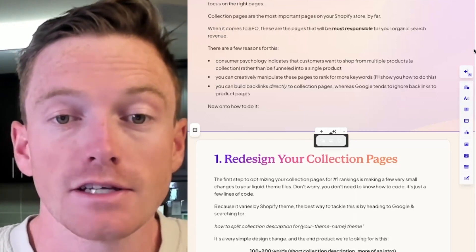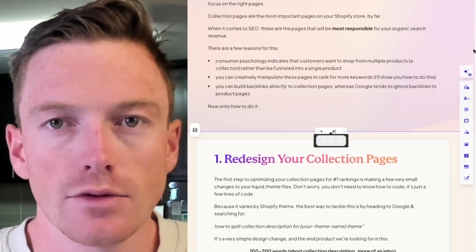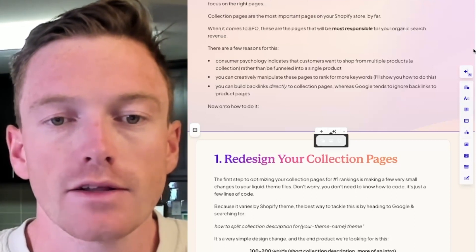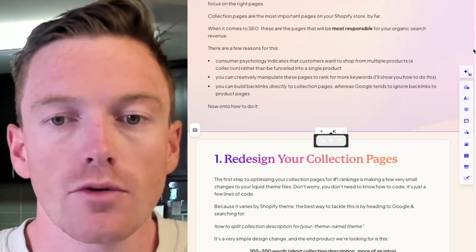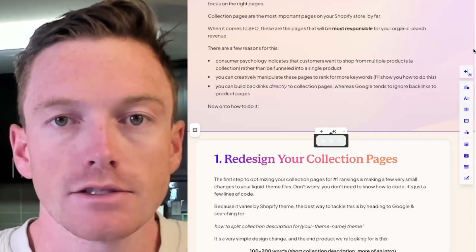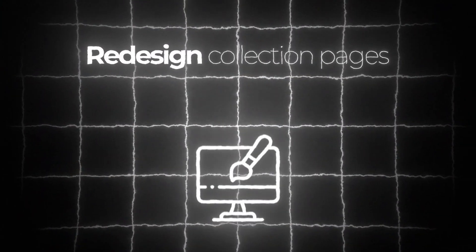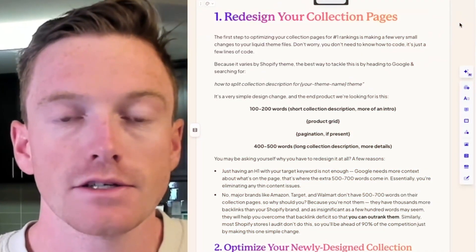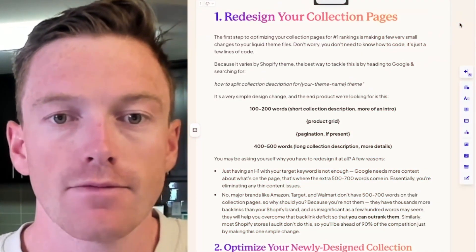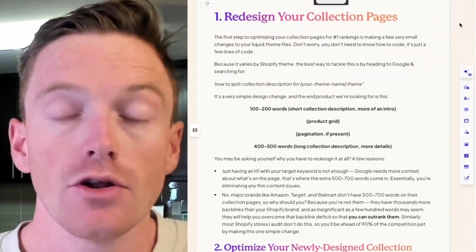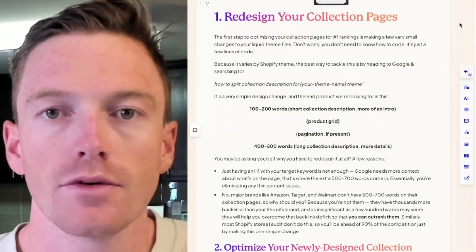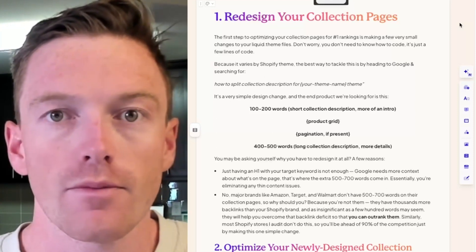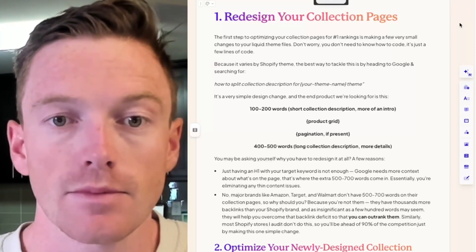You can creatively manipulate these pages to rank for more keywords, which I'll show you how to do later on. You can build backlinks directly to collection pages, whereas Google tends to ignore backlinks to product pages. The first step in optimizing your collection pages and ranking higher on Google is making a few small changes to your liquid theme files in Shopify. You don't really need to know how to code — it's a few lines of code depending on your theme, and it's a quick Google search away from finding the right snippet to add.